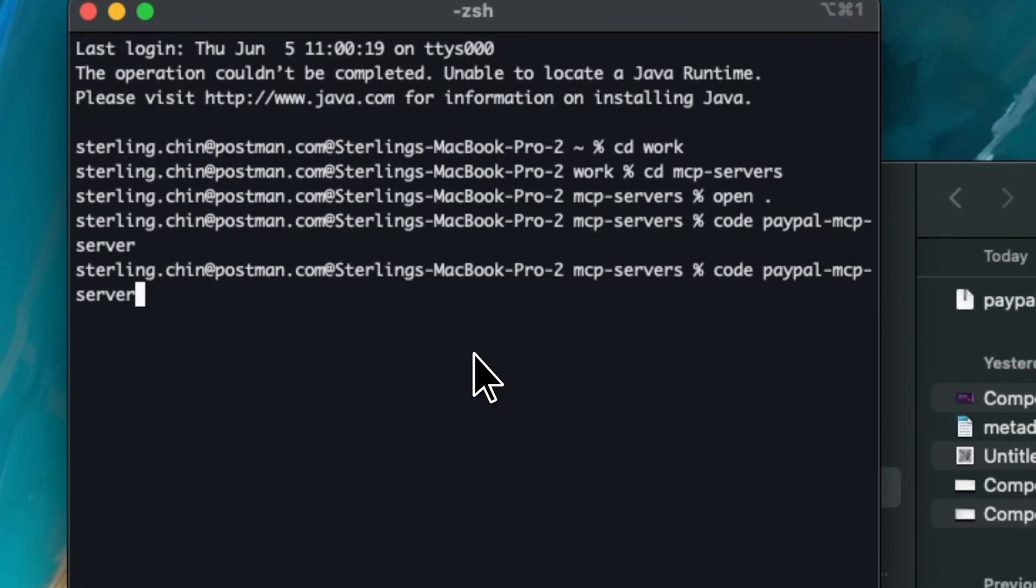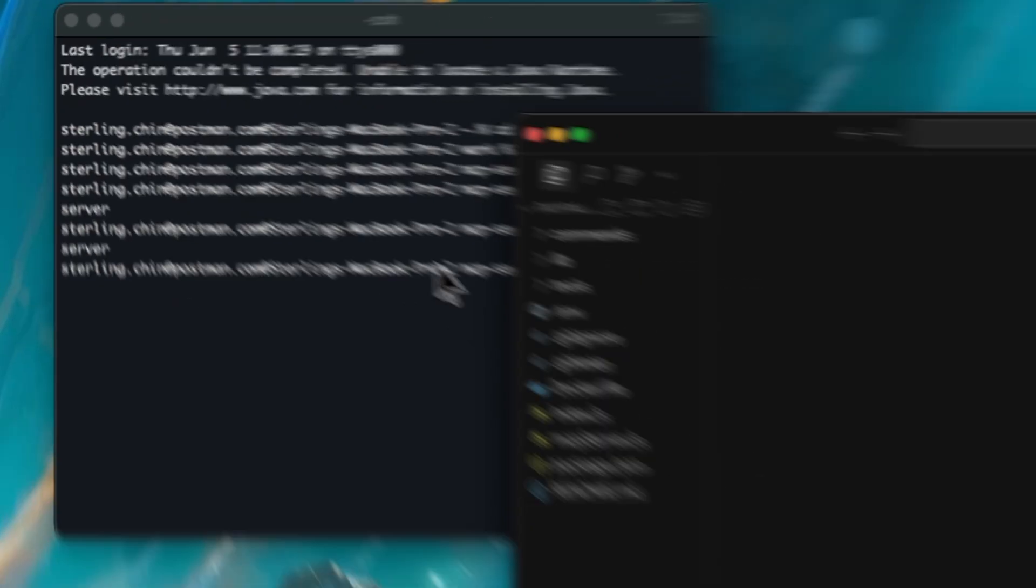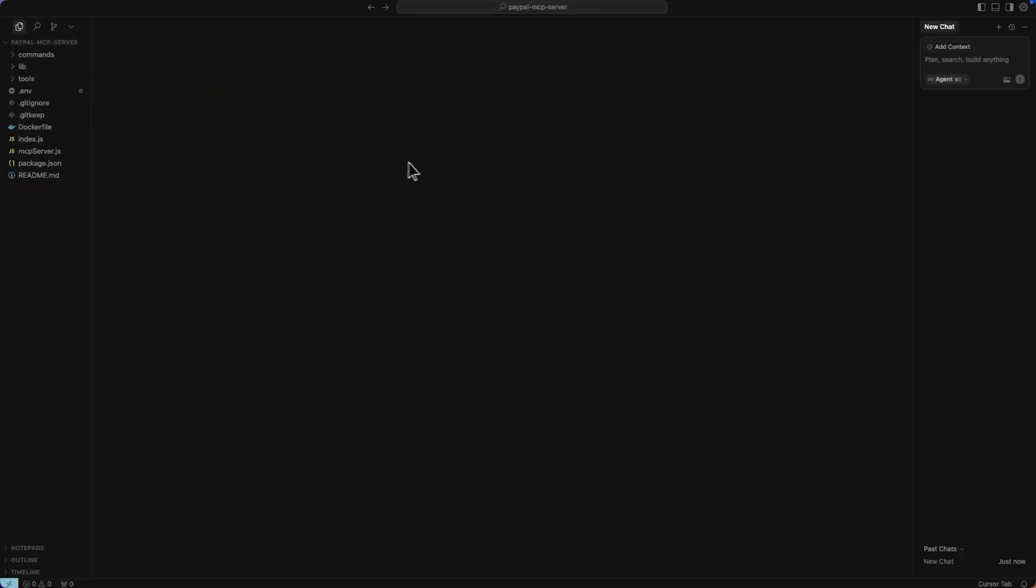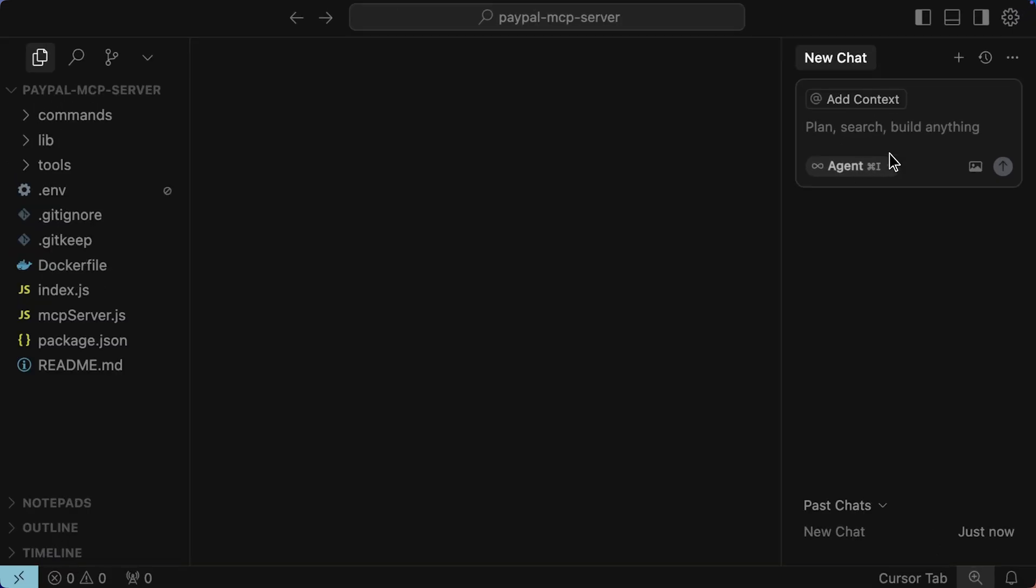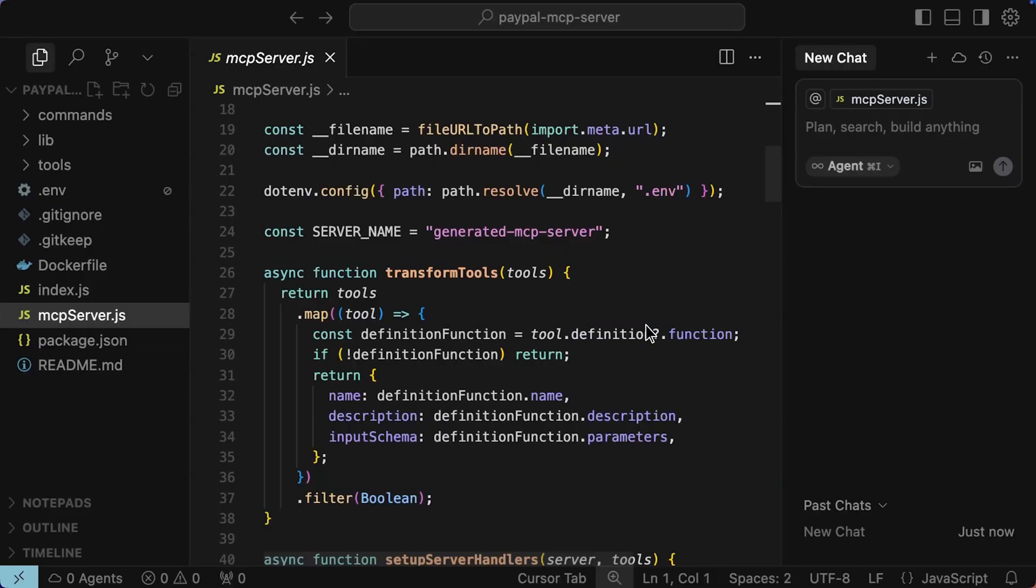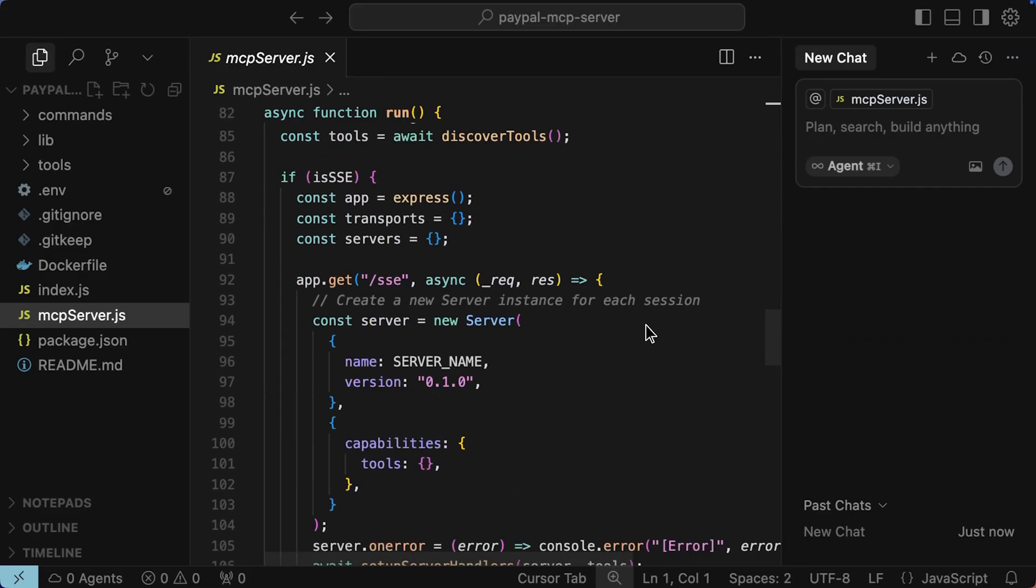So now it's here. I'll zoom in just a bit so you can see it. I've got my index.js file. This is the basic index.js file, the MCP server itself. This is everything. Postman was able to generate all of this for me. This is my MCP server.